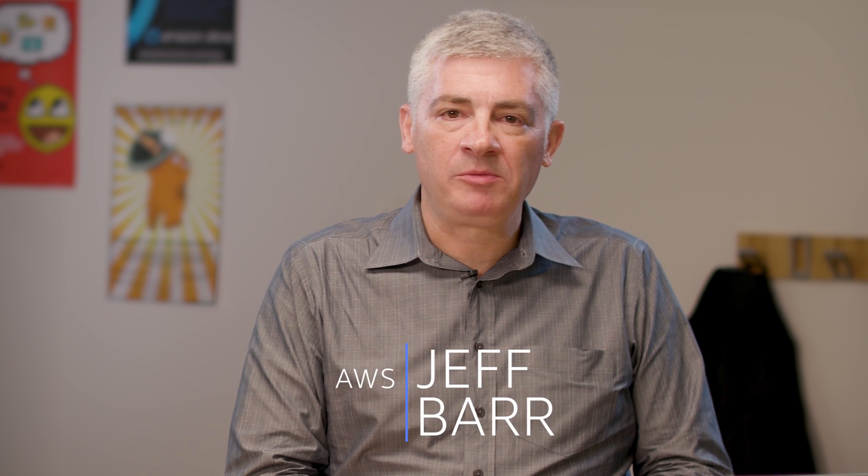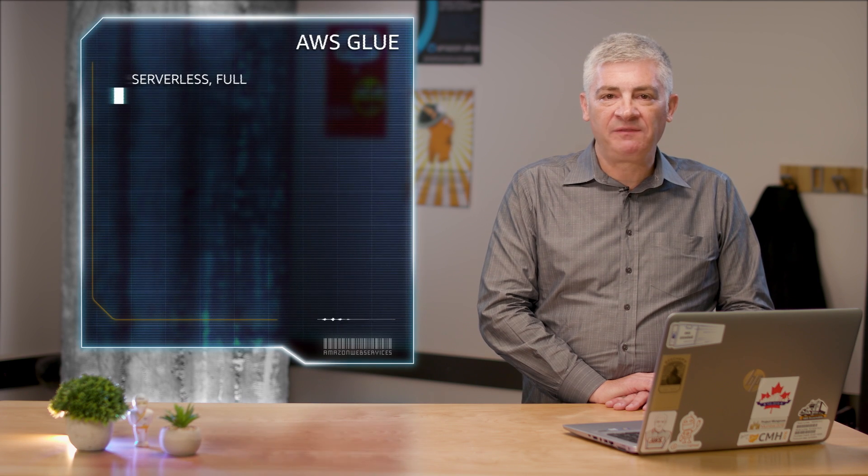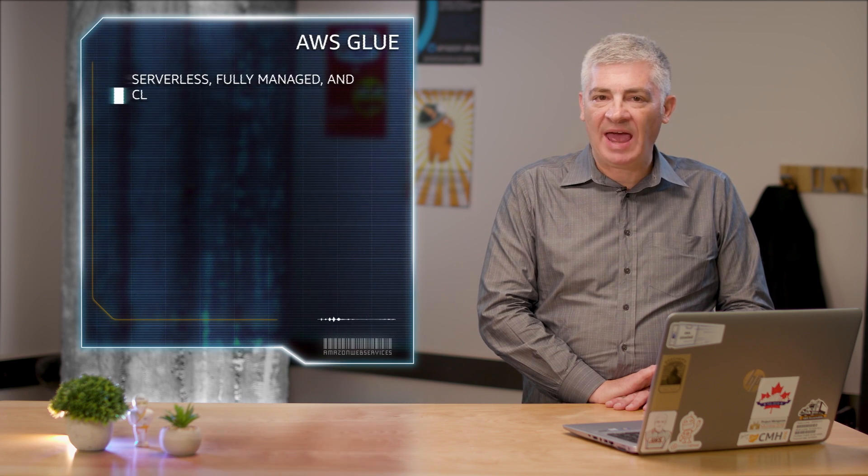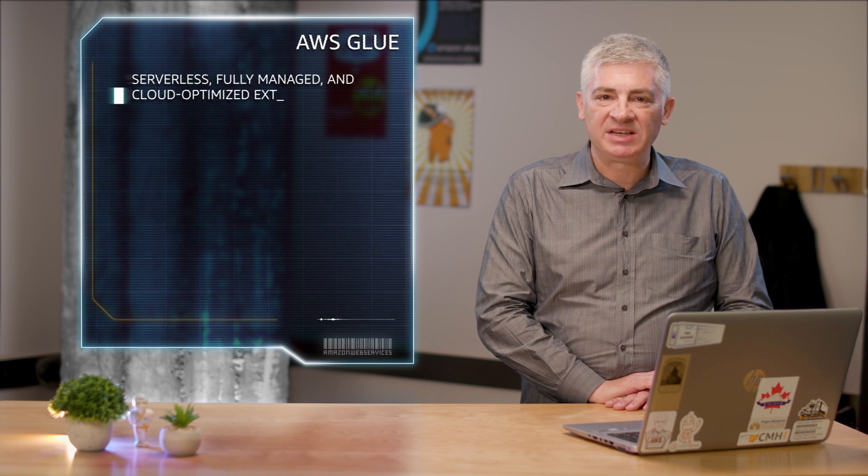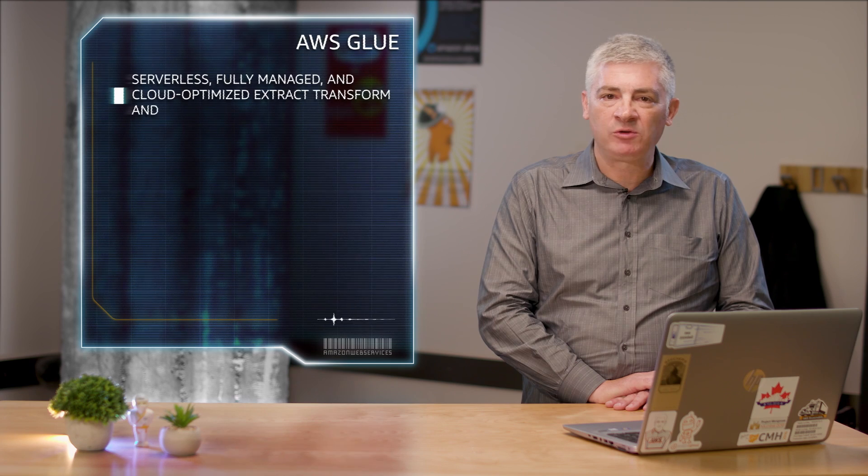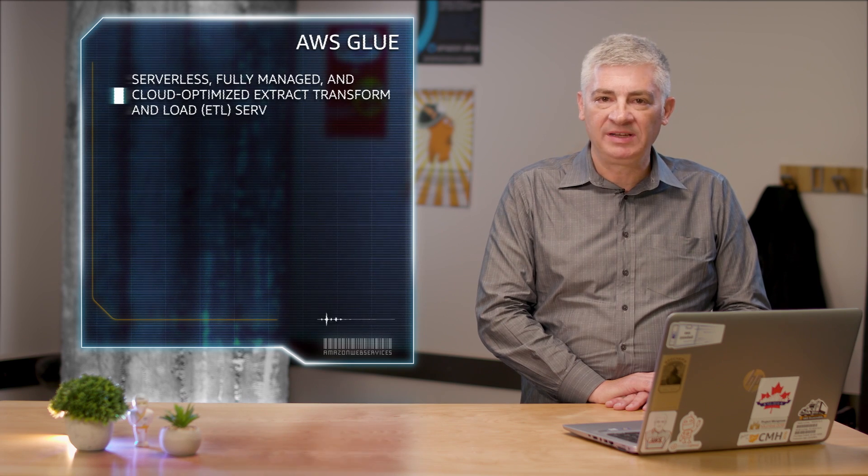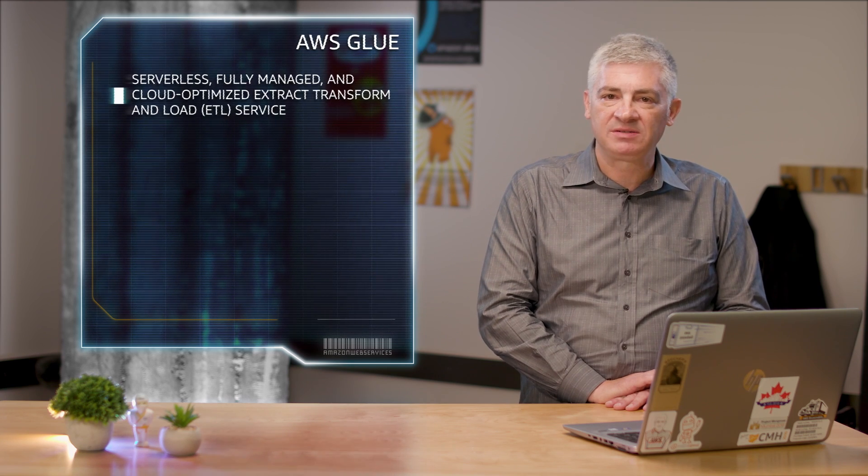I'm Jeff Barr, and I'm here to announce the general availability of AWS Glue. AWS Glue is a serverless, fully managed, and cloud-optimized extract, transform, and load, or ETL service.